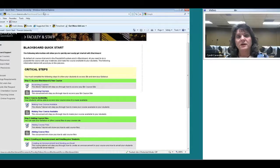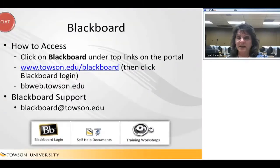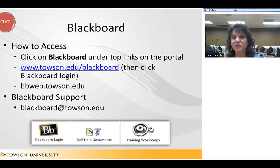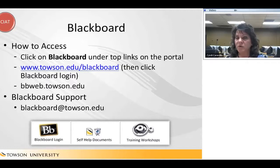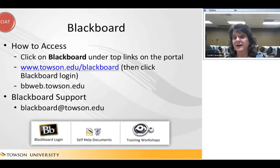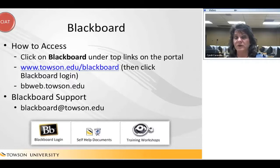That's Blackboard. If at any time you have a question, you can email Blackboard at blackboard@towson.edu, and they guarantee a 48-hour turnaround time.